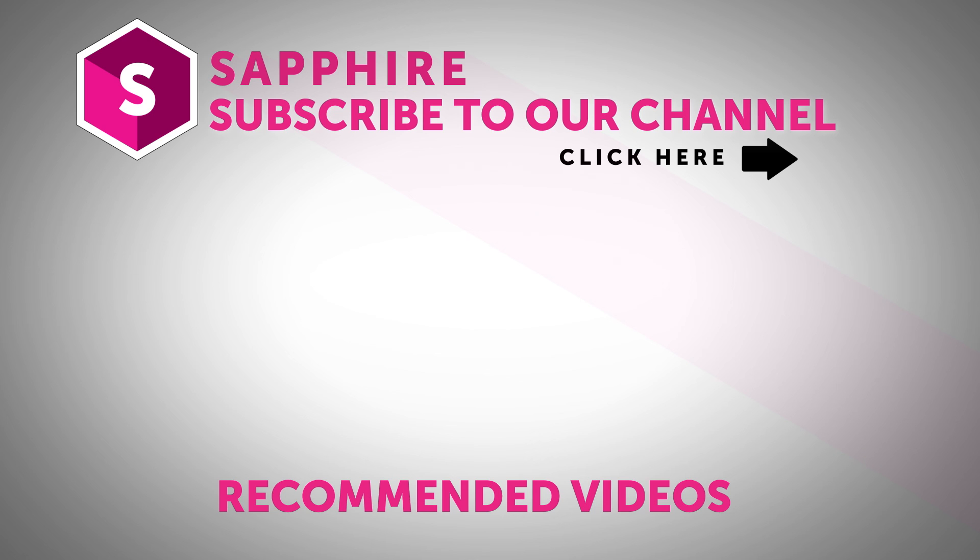Also follow Boris FX on YouTube, Facebook and Twitter to stay up to date with the latest information and training materials on Continuum, Sapphire, Mocha Pro and all of the Boris FX products.